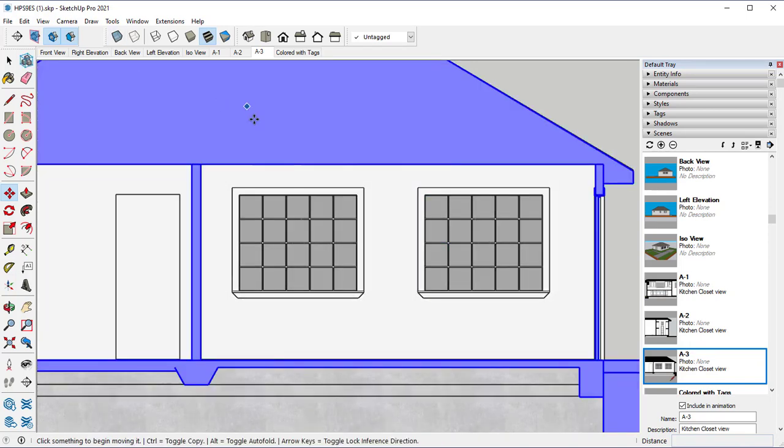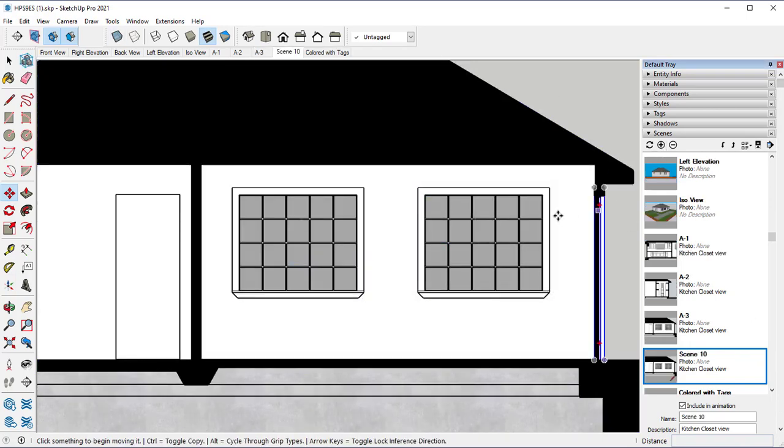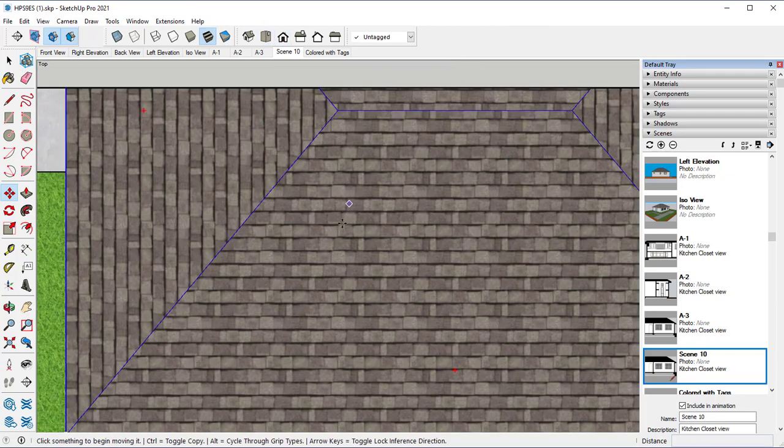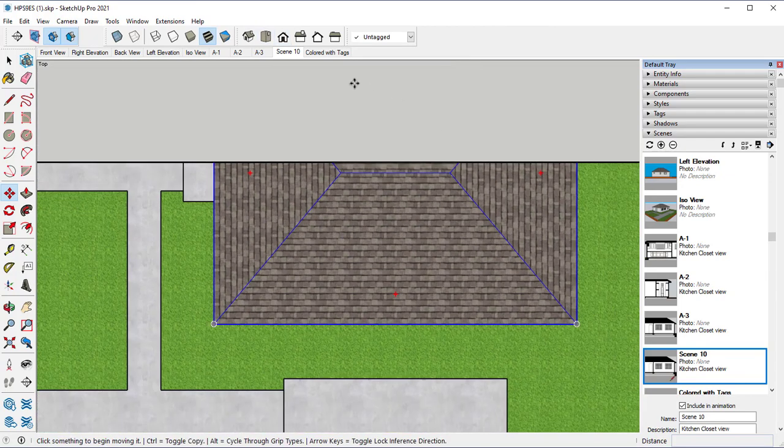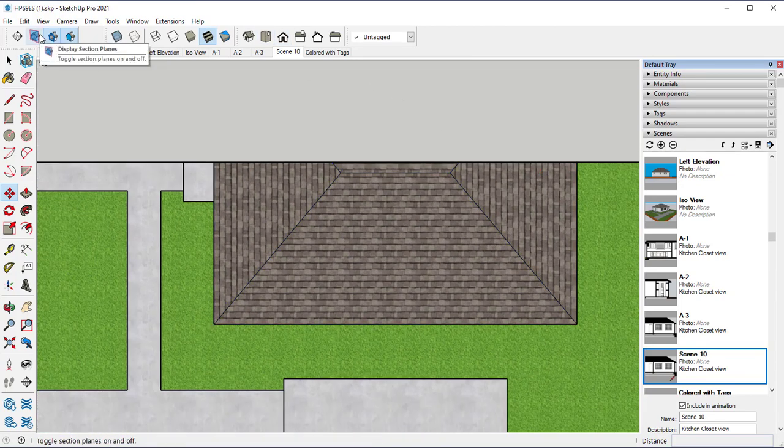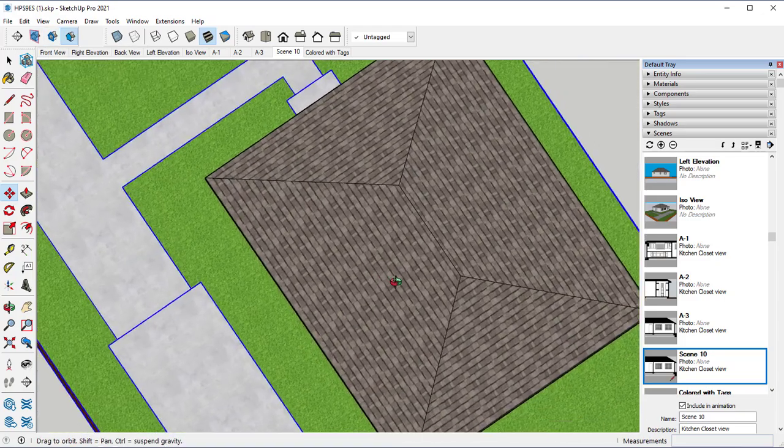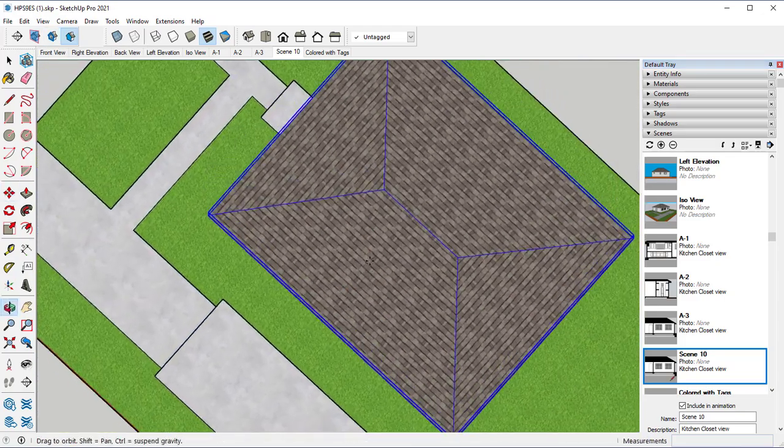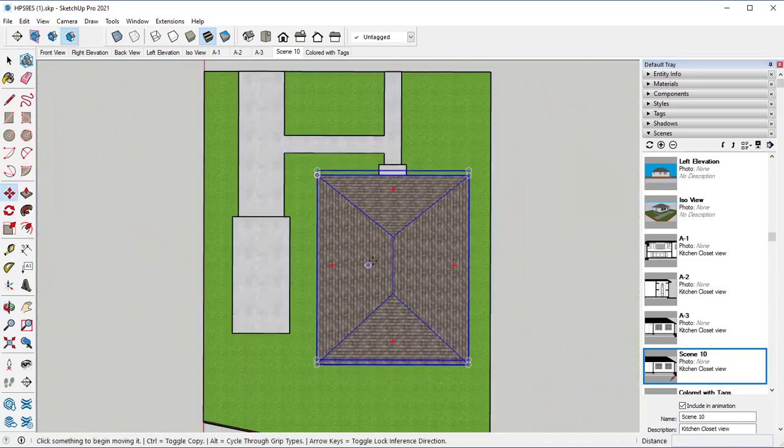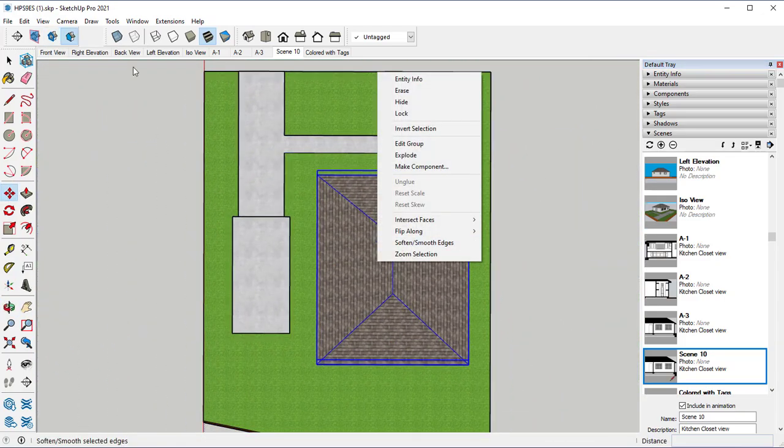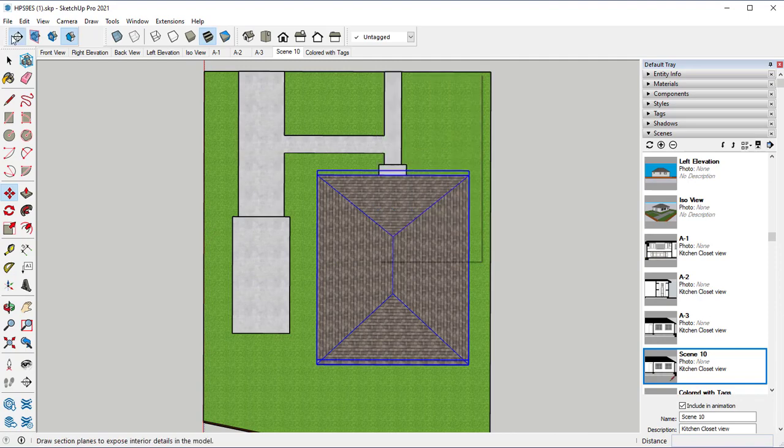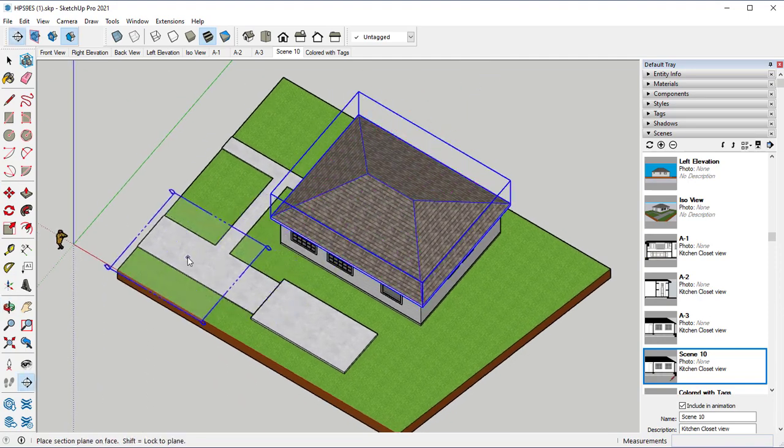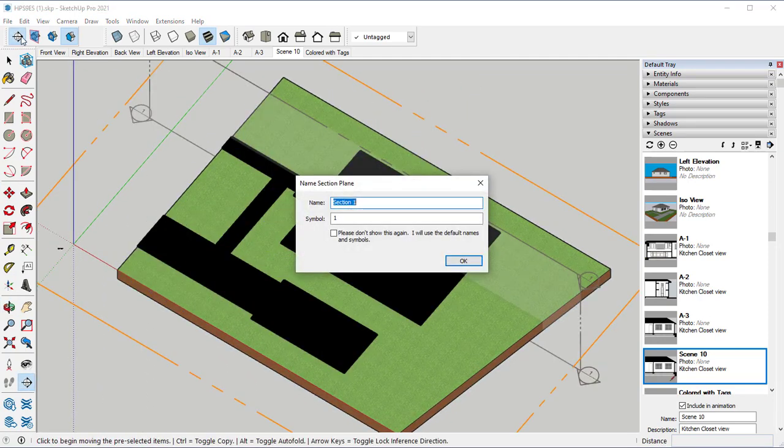Next, let's go ahead and add in another. Let's go ahead and toggle off our section cut. Let's go ahead and actually create another one. So click on this icon here.